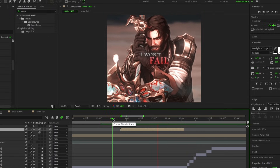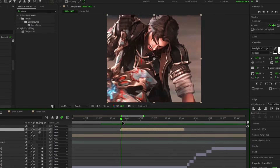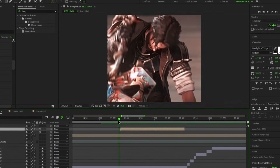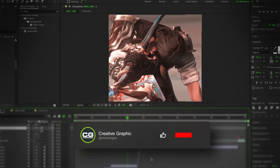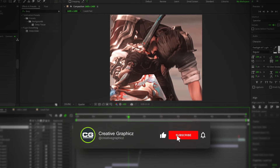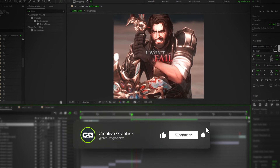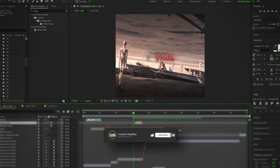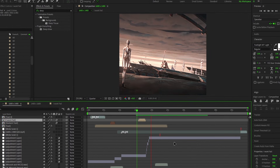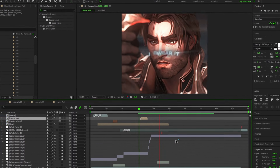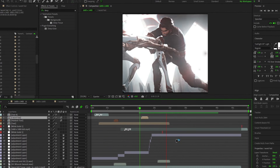So guys, that's how we can make a cool glitch text effect in Filmora and After Effects. If you enjoyed it, please leave a like on this video and be sure to subscribe to my channel. I'll see you in the next video — until then, stay awesome, stay safe, and peace out.